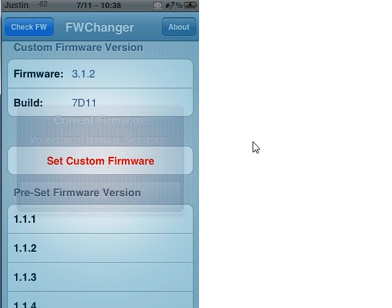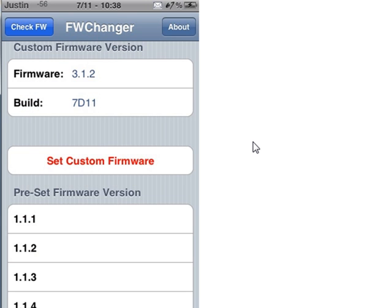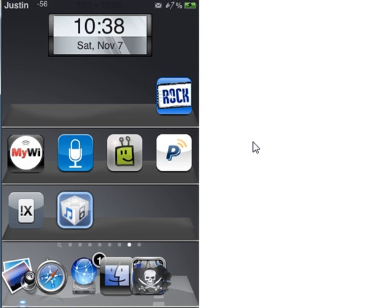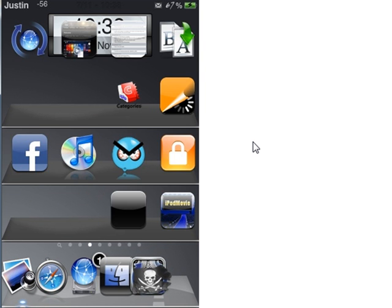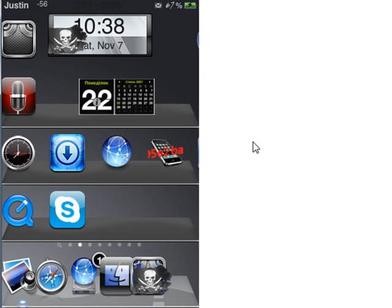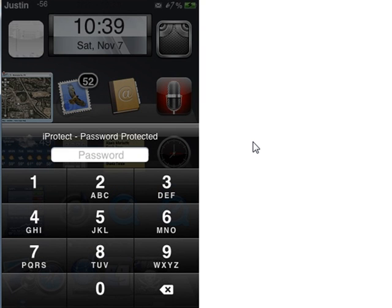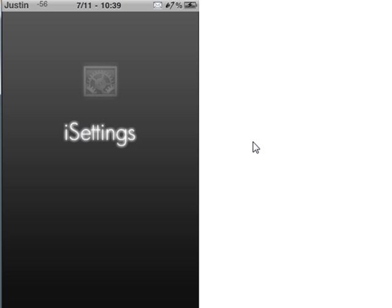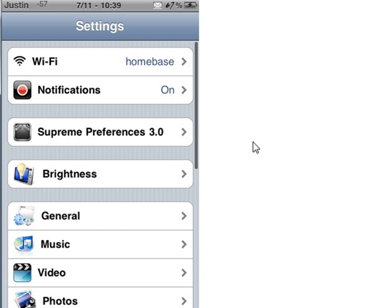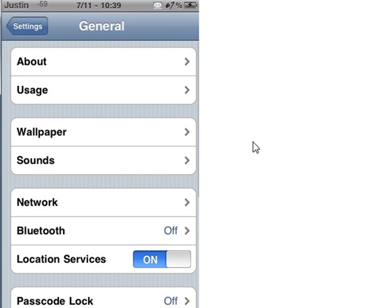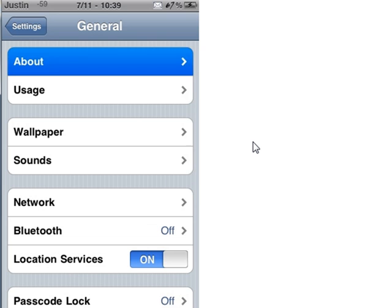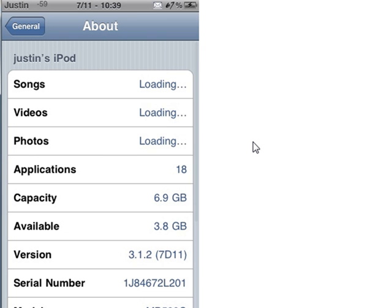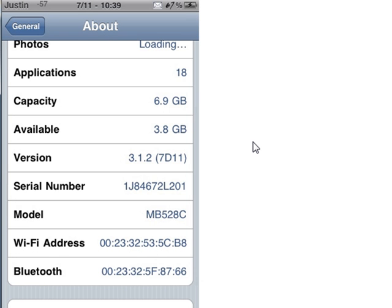And to prove that it works, let's just go to my Settings. Okay, now I'm just going to go under General, and About, and there it says my version is 3.1.2.